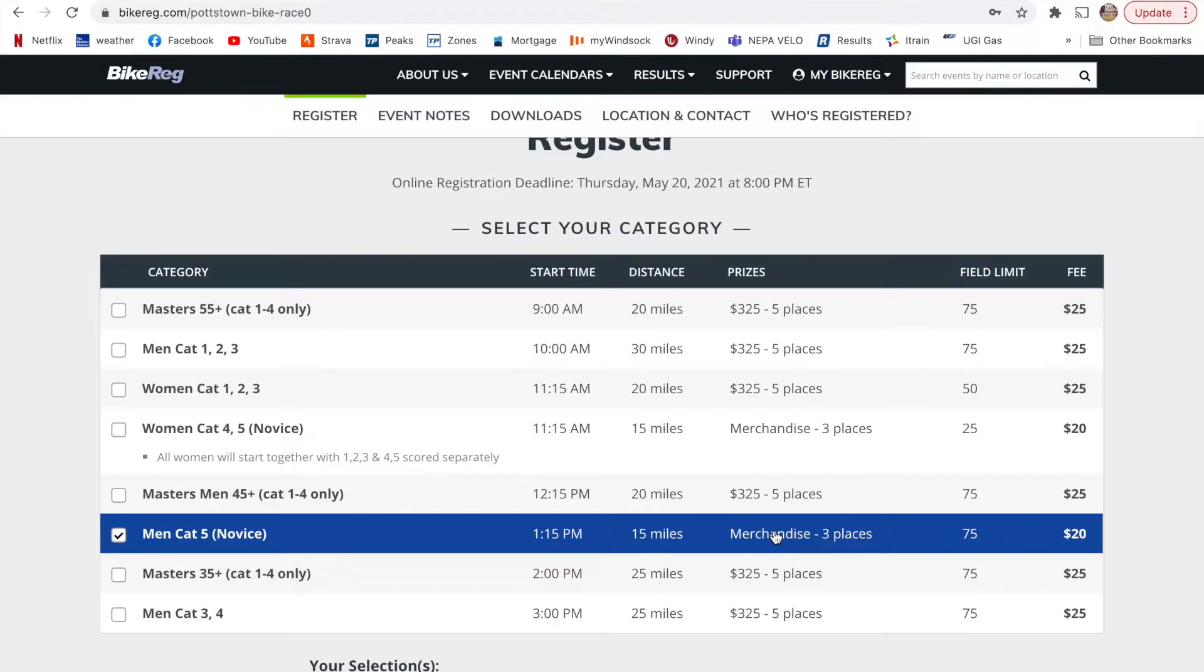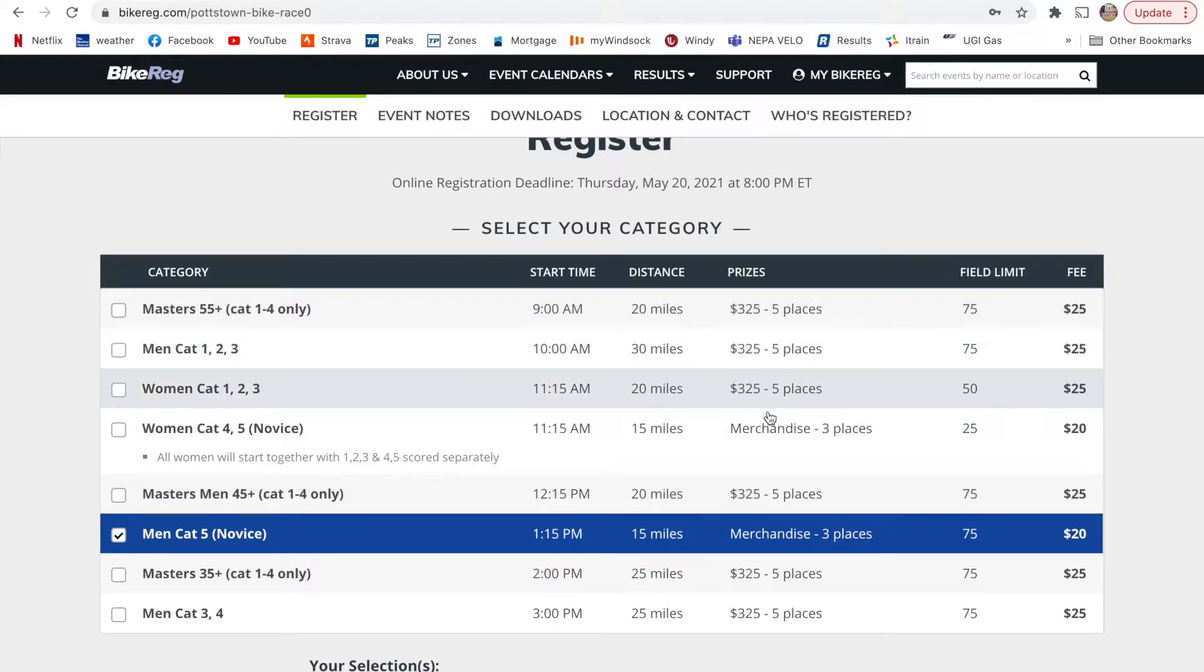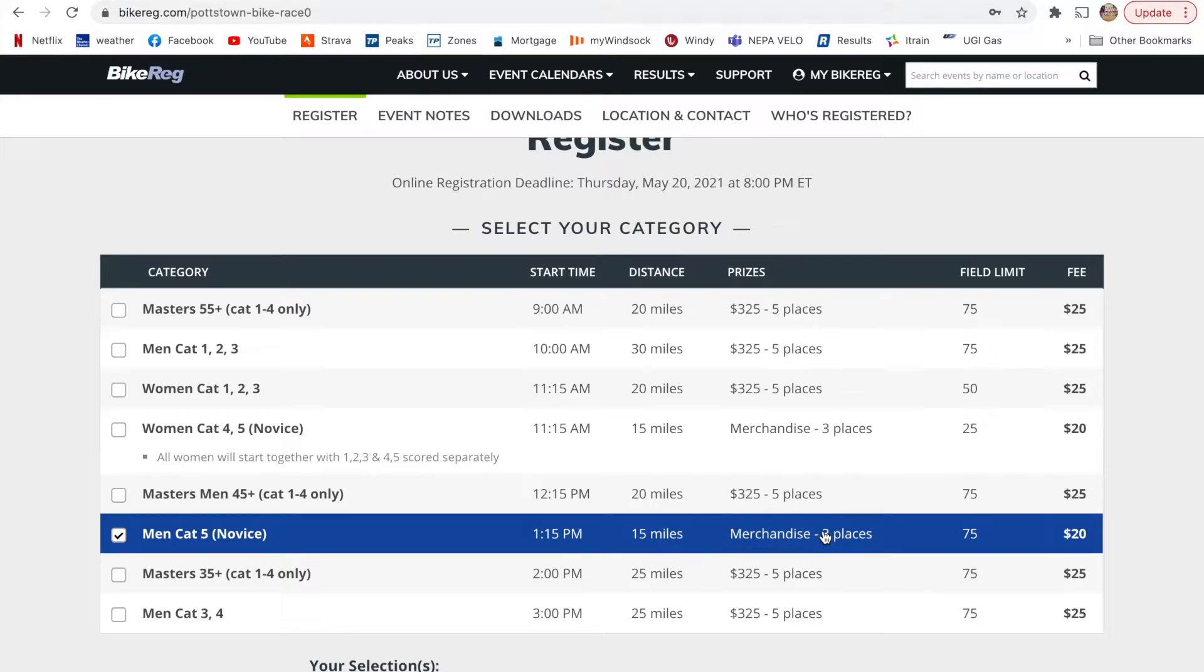So once you upgrade, typically you can get more in terms of money payout at the end, but typically earlier categories are just either places, medals, or merchandise, maybe little goodies. And then it will show you the field limit next, as well as the fee.